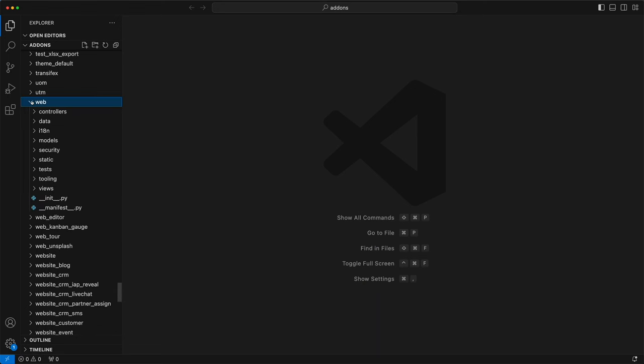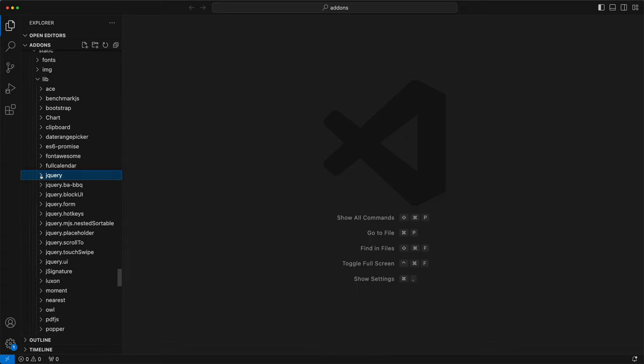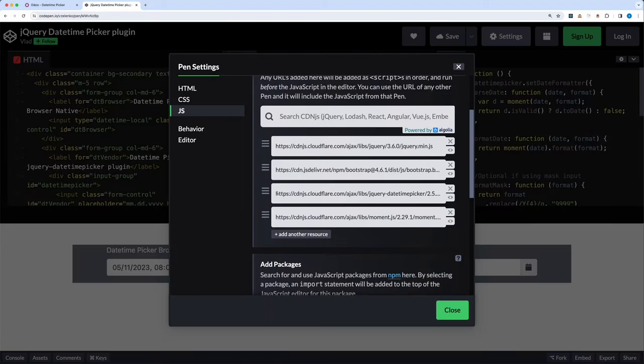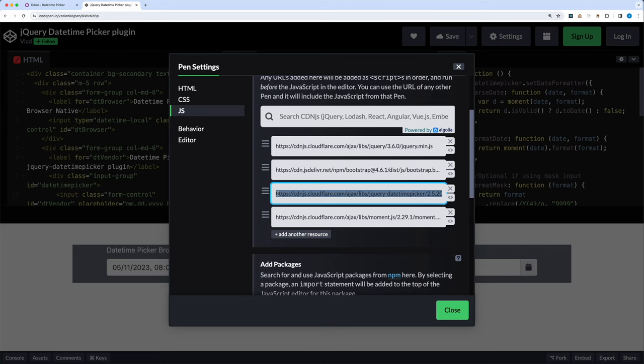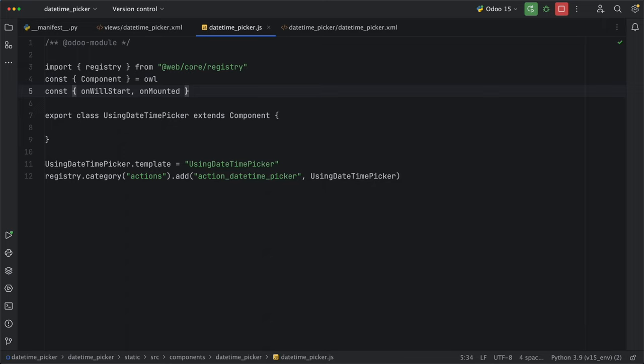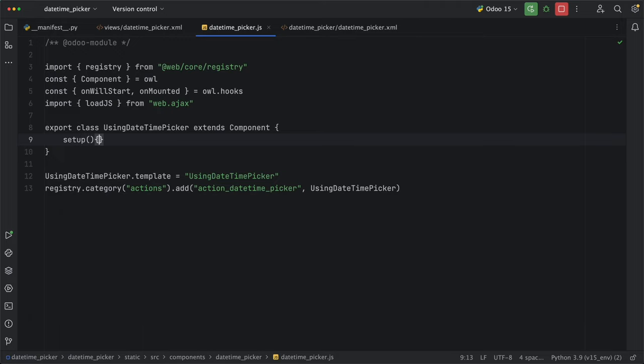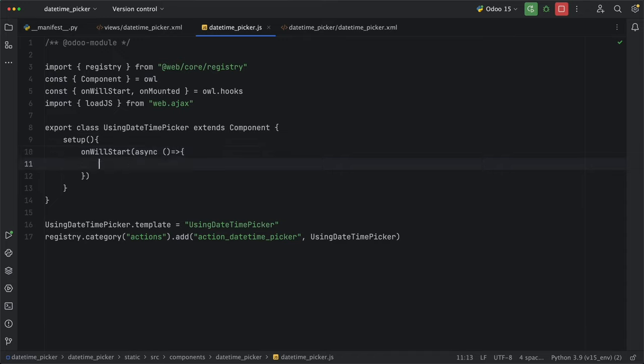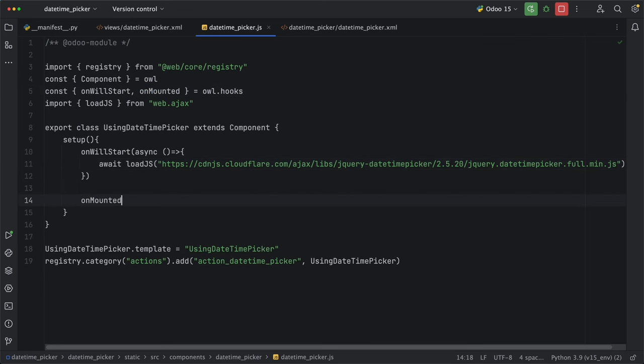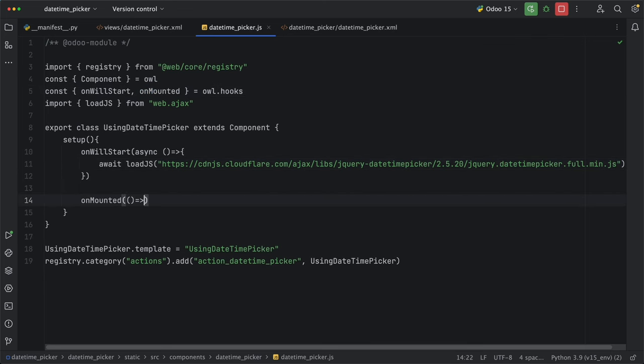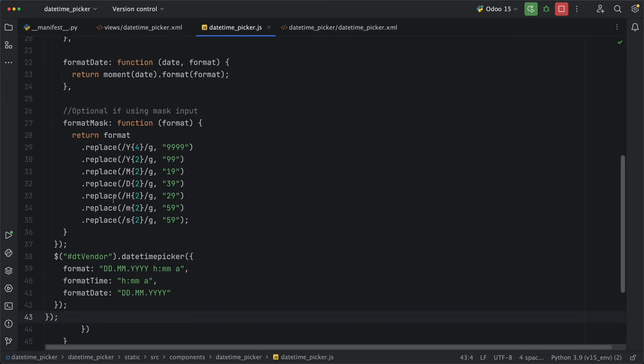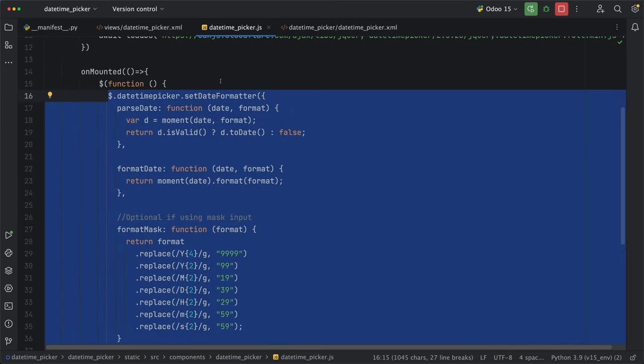If we check under the web static lib folder, we have jQuery, Bootstrap, and Moment. This means we only need to add the jQuery DateTimePicker. But before we add it, let's import first the onWillStart lifecycle method to load our assets and onMounted to initialize the DateTimePicker from owl.hooks. Then import loadJS from web.agents so that we don't need to manually import it in the document head.